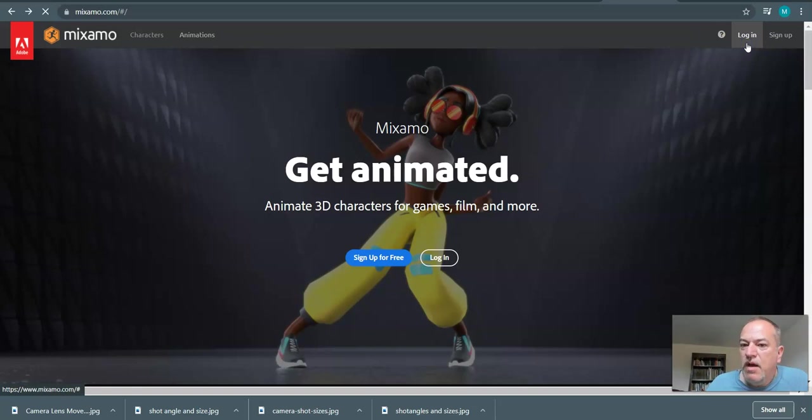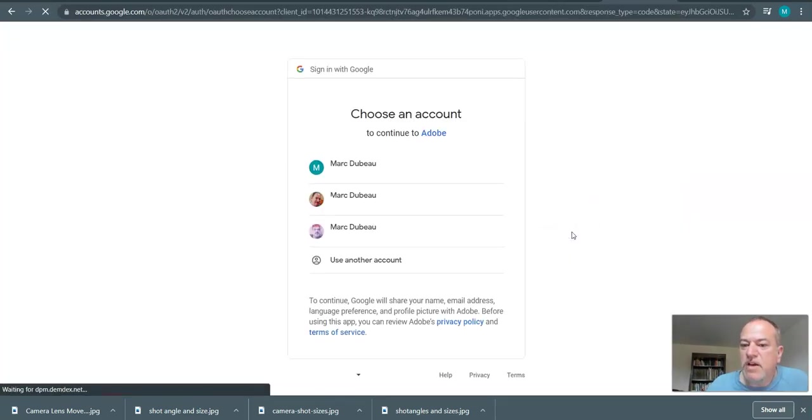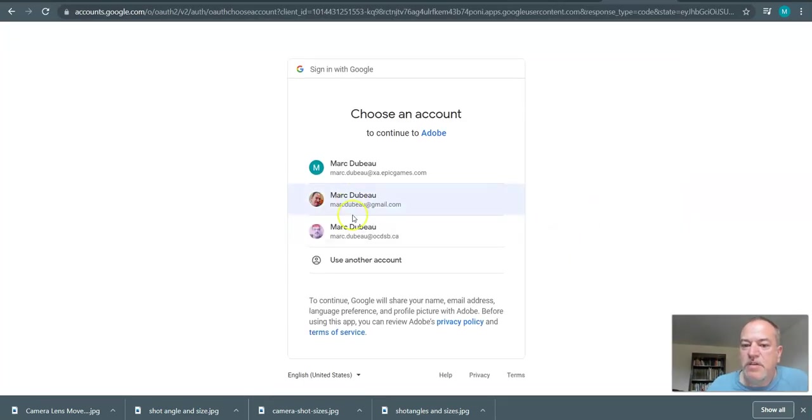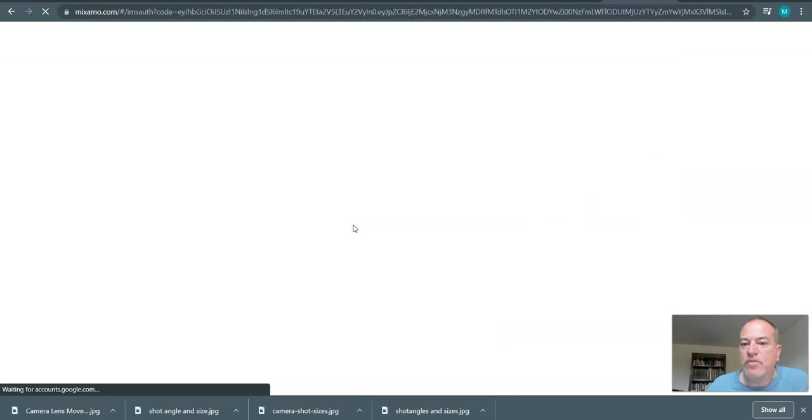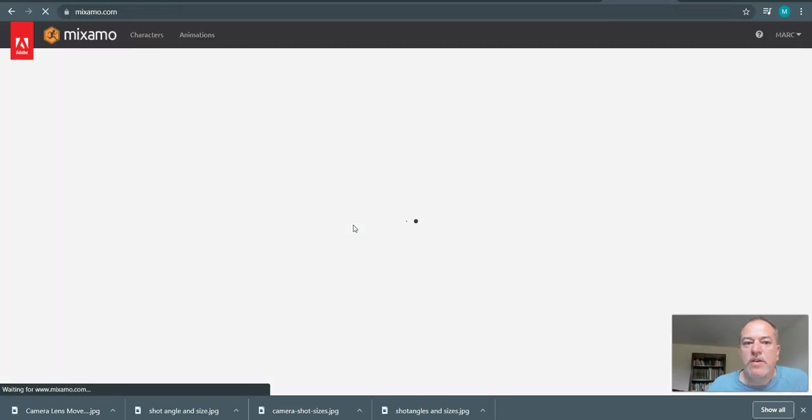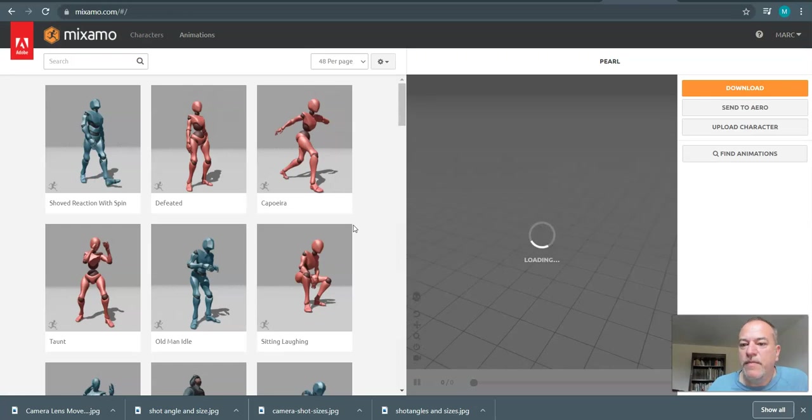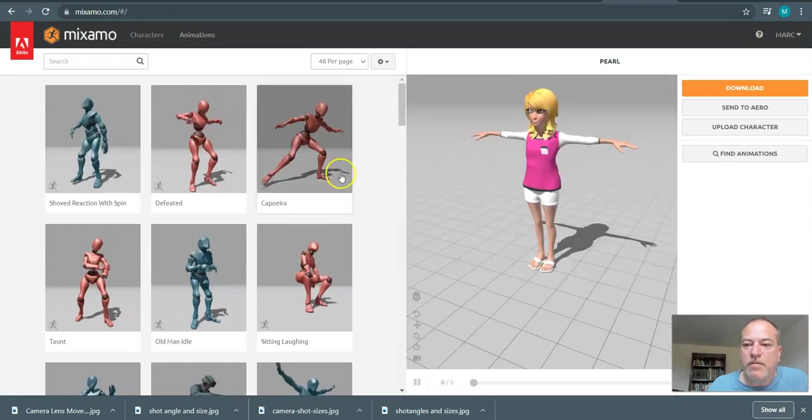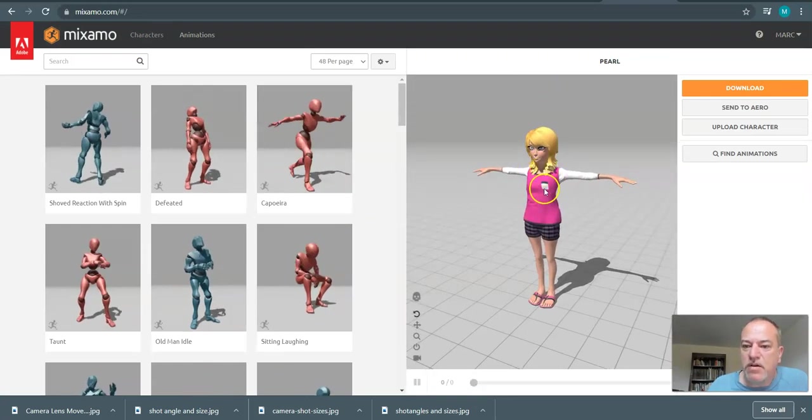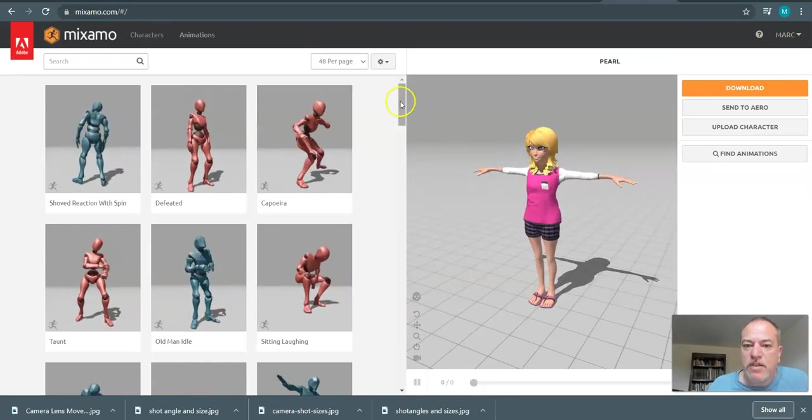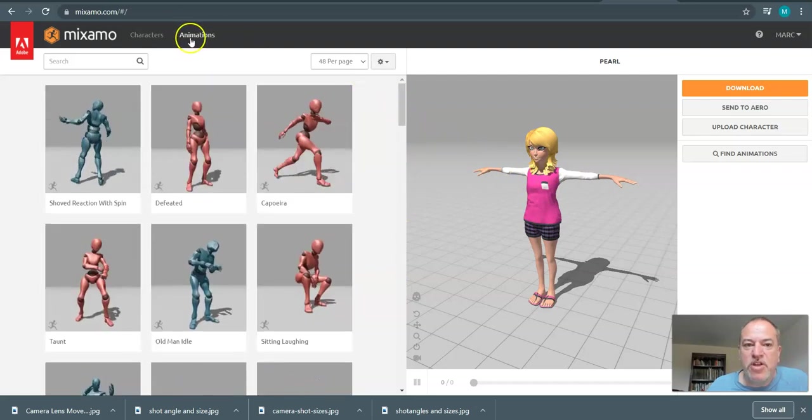So to log in, Mixamo is owned by Adobe so luckily they have multiple sign-in options and for our school board we're a Google school board so it's very quick, no need to create anything extra. You'll probably see I already picked a character and one of the things that's important to do is look at the name.